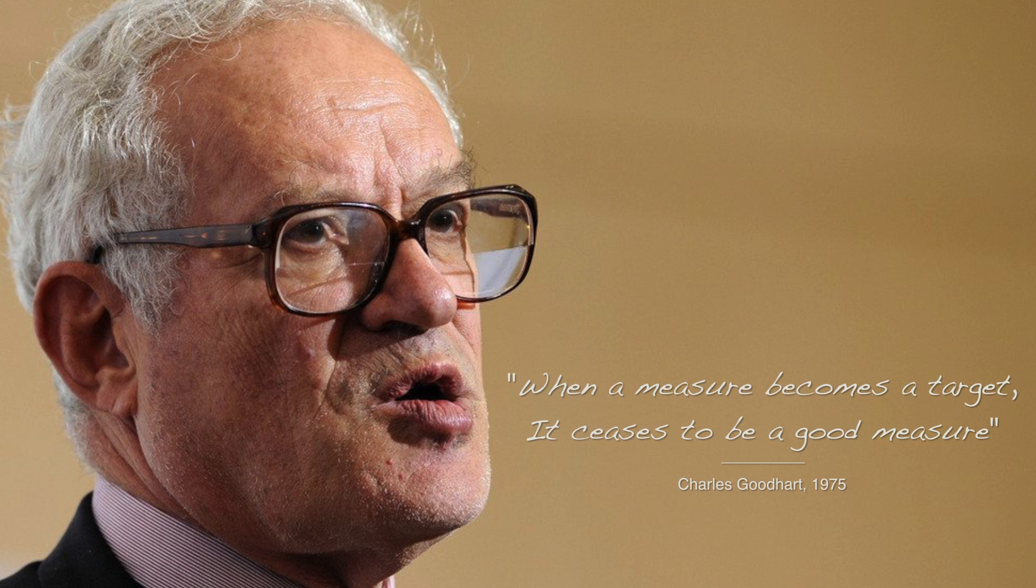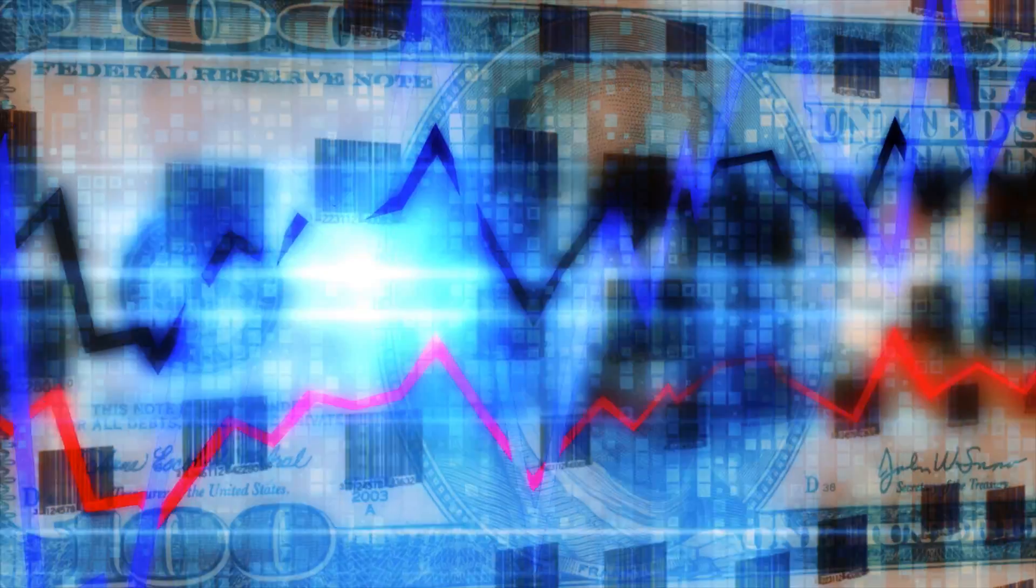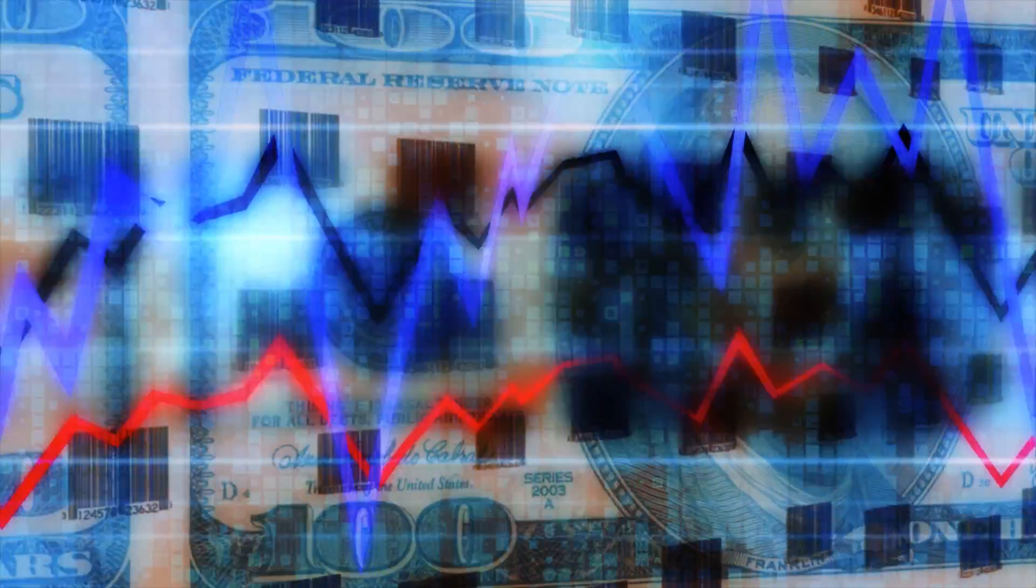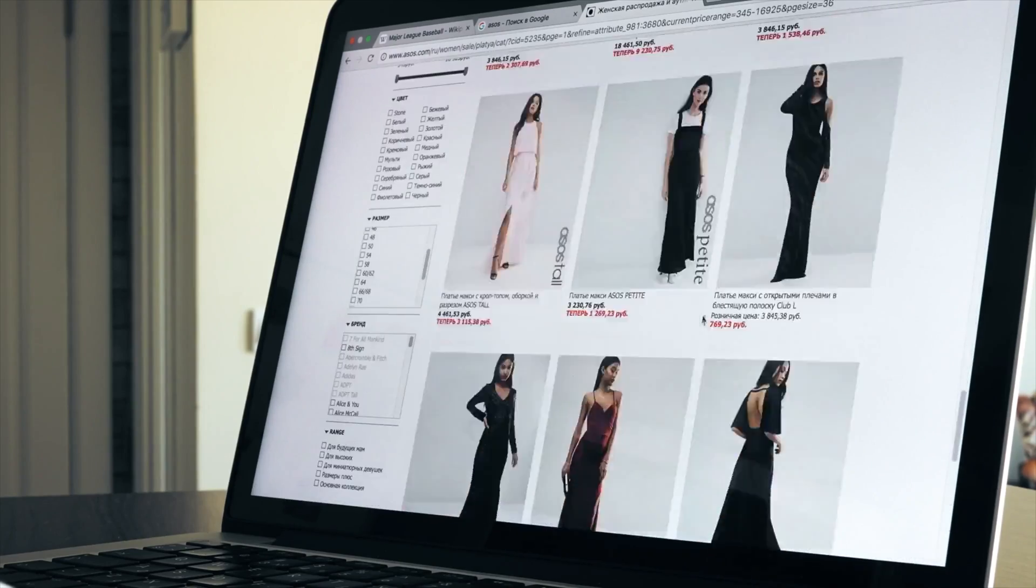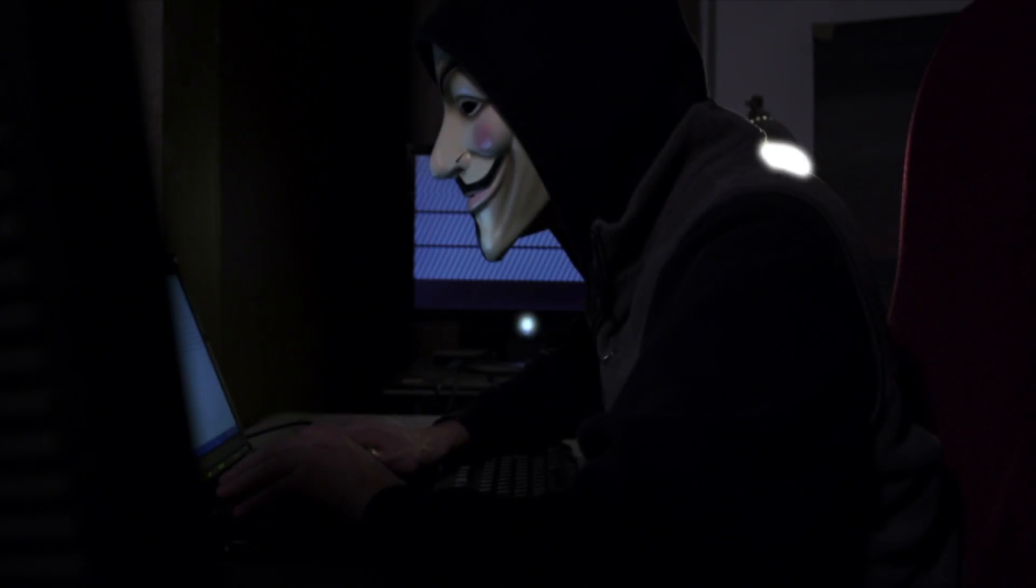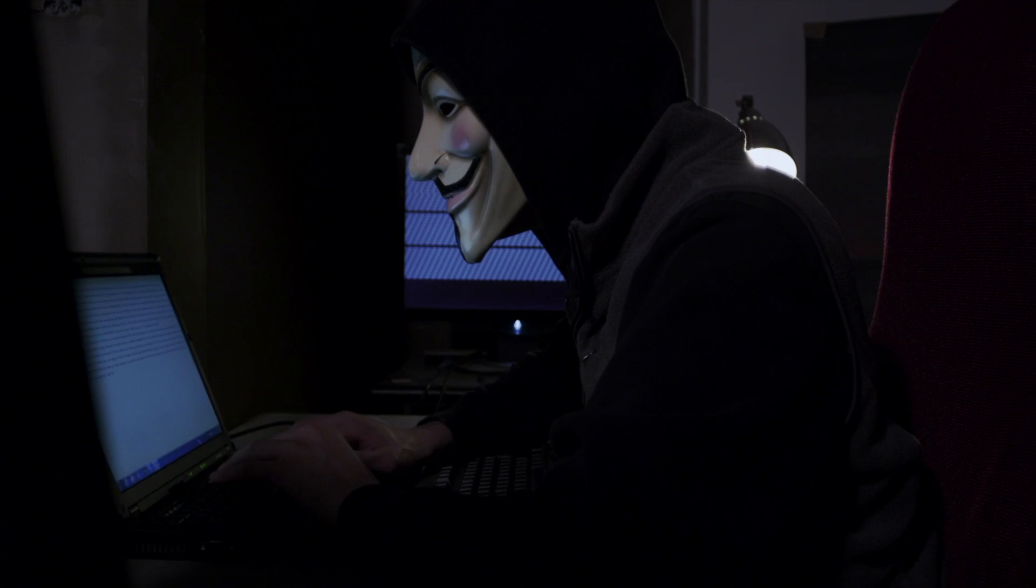As economist Goodhart said in 1975, when a measure becomes a target, it ceases to be a good measure. And so as we are using machine learning models in many security and safety critical settings, there are more and more incentives for malicious entities to have them misbehave.